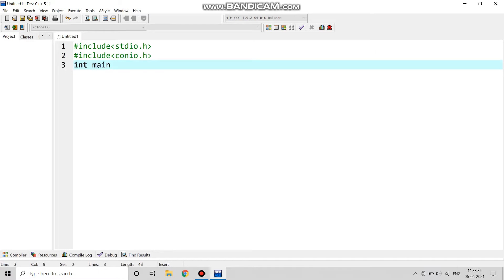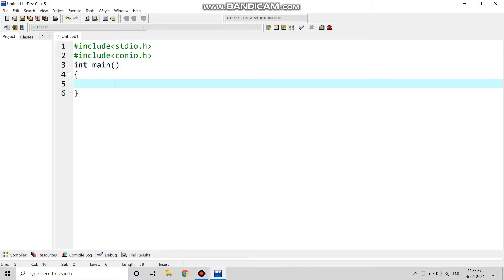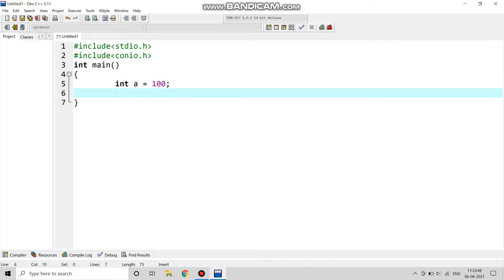Then we are going to write int main in the third line and the opening brackets and in the curly brackets we will write int a equals to 100. We are declaring the initial value of a.